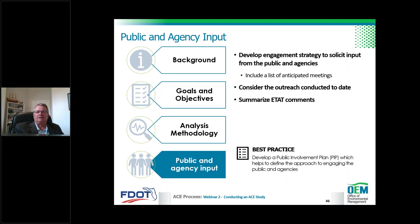The methodology memorandum should describe public and agency input, including a coordination and public engagement meeting. A best practice heard from districts is to develop a public involvement plan as part of the process — it's essential for documentation and is a PELL requirement, similar to what's required for PD&E studies. It's also essential to document all comments received and show they were considered before final decisions, as laws and regulations require public engagement at key milestones.